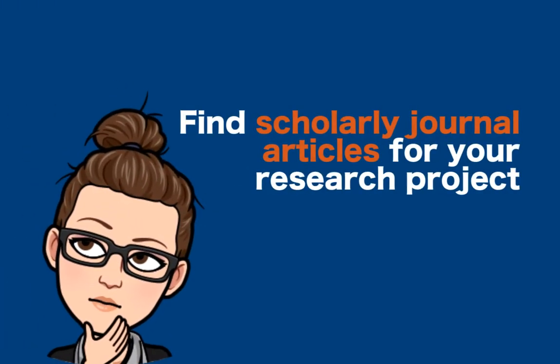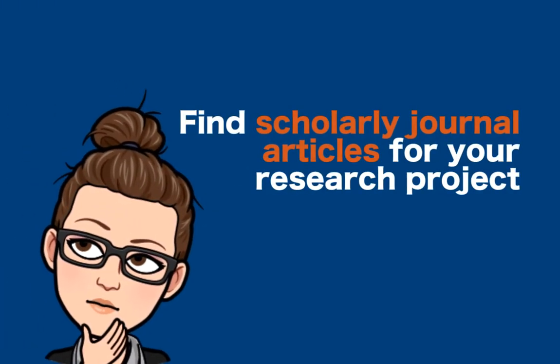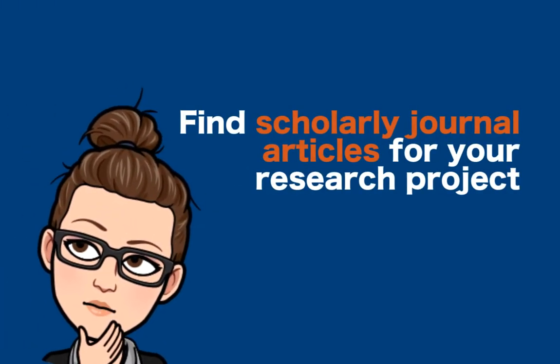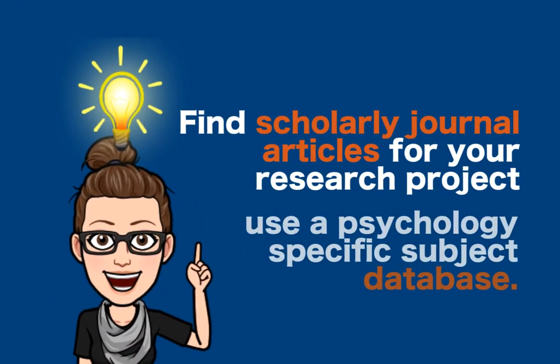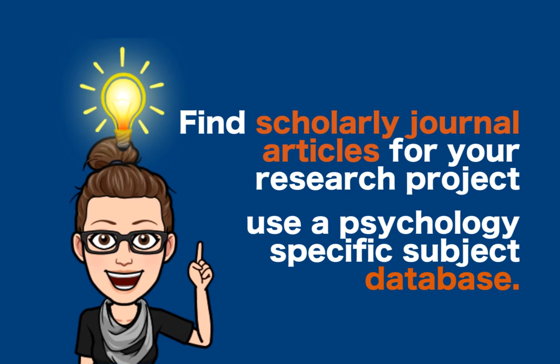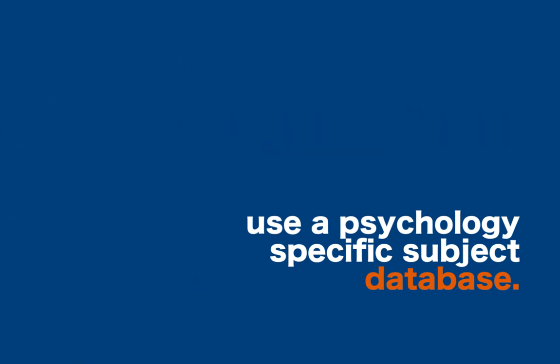So you're ready to begin finding scholarly articles for your psychology research project. Jenks Library has a number of psychology specific databases that will help you find strong academic research on your topic.